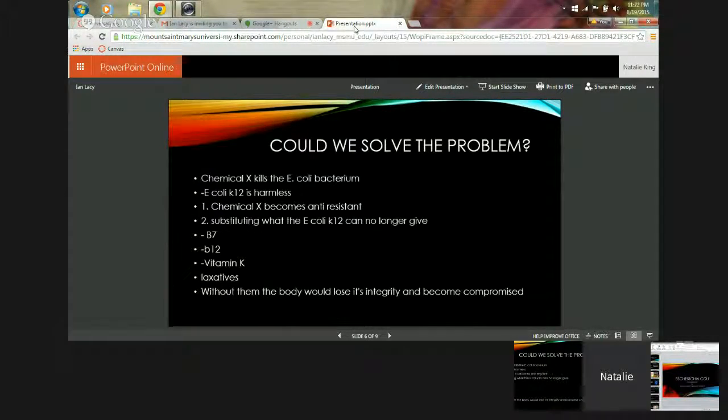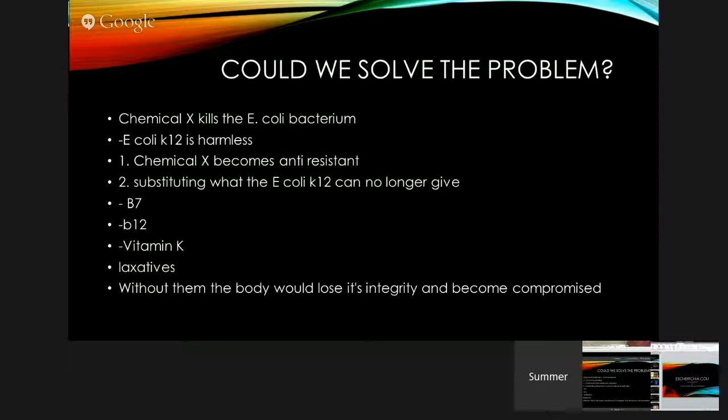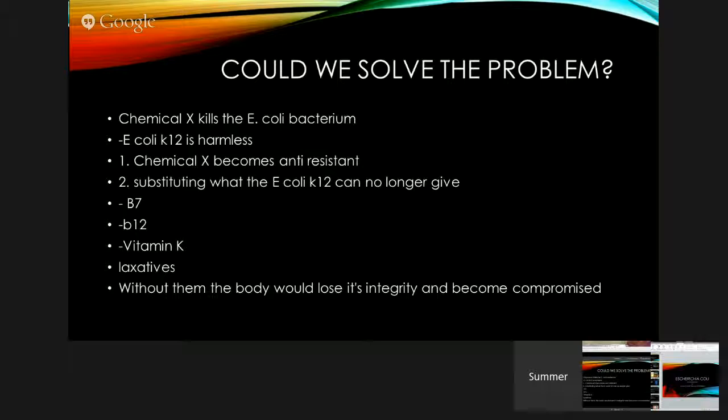Could we solve this problem? Chemical X can get rid of E. coli, but it can also kill the good E. coli.